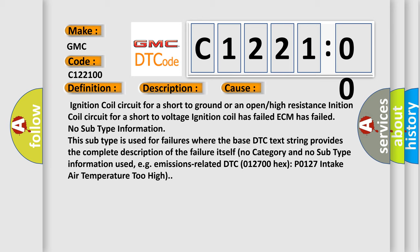No subtype information. This subtype is used for failures where the base DTC text string provides the complete description of the failure itself. No category and no subtype information used, e.g. emissions related. DTC 012700 hex P0127, intake air temperature too high.